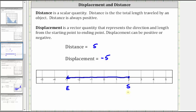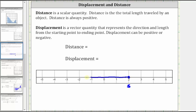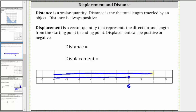Let's take a look at another example. Let's say an object starts at positive two, moves left six units to negative four, then moves right eight units to positive four. The distance is the total length traveled — the object moved left six units and then right eight units, so six plus eight is 14; the distance traveled is 14 units. However, the displacement is not 14. The ending position is two units to the right of the starting position, so the displacement is just positive two.